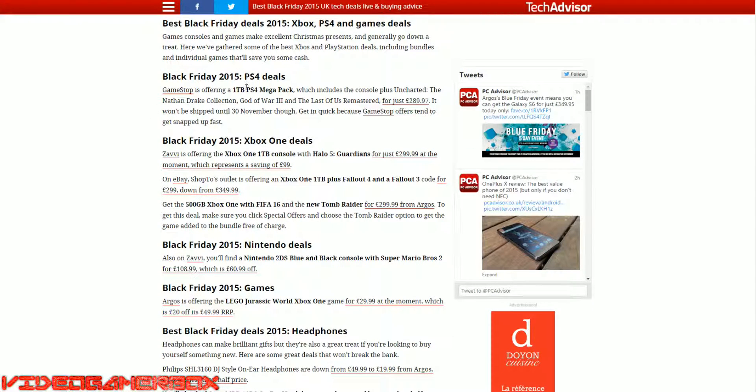1TB PS4 Mega Back, Uncharted and the Drake Collection, God of War 3. Wow, that's five games right there for £290, so that's expensive still. But with five games...